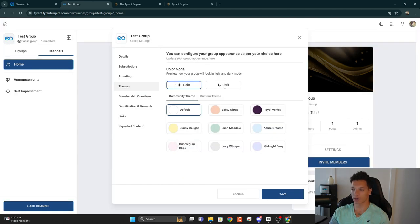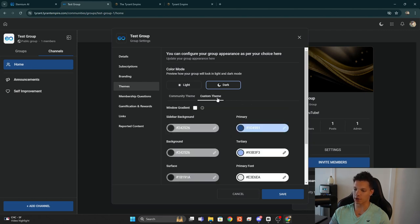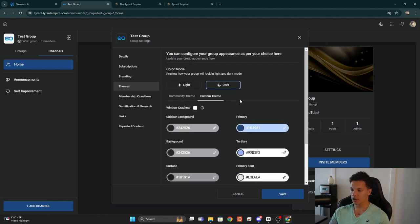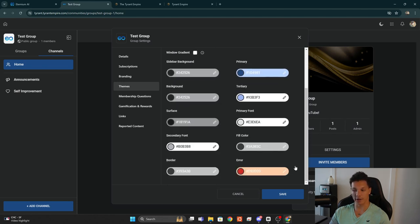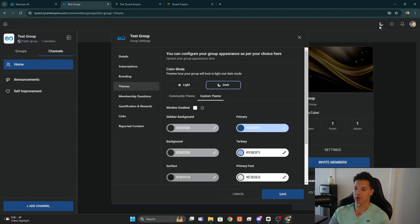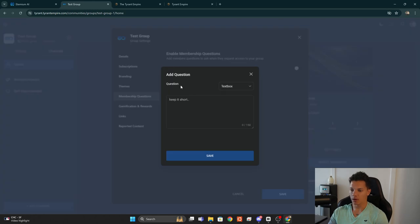Under Themes you can really customize the look of your community. You have a light mode and a dark mode, and you can change the theme's branding using pre-existing color schemes or go to Custom Themes to customize completely. Bear in mind, the theme is applied to whichever mode you have selected, so you can configure colors separately for dark mode and light mode — those themes will be applied when someone toggles between them.